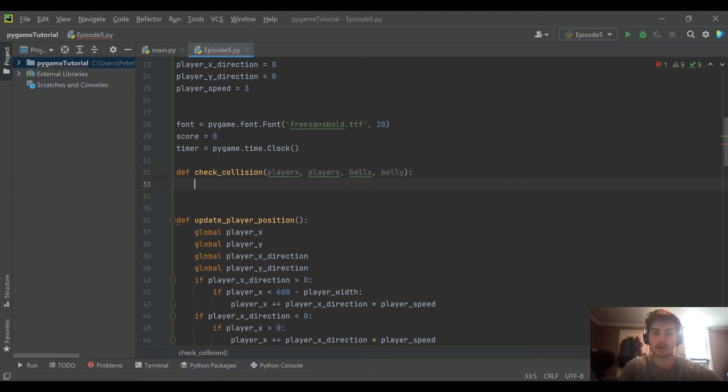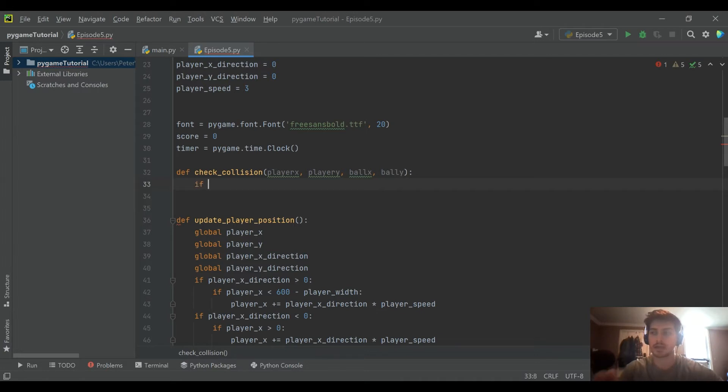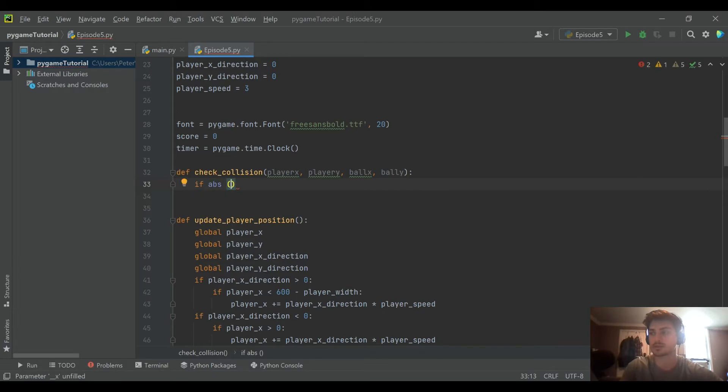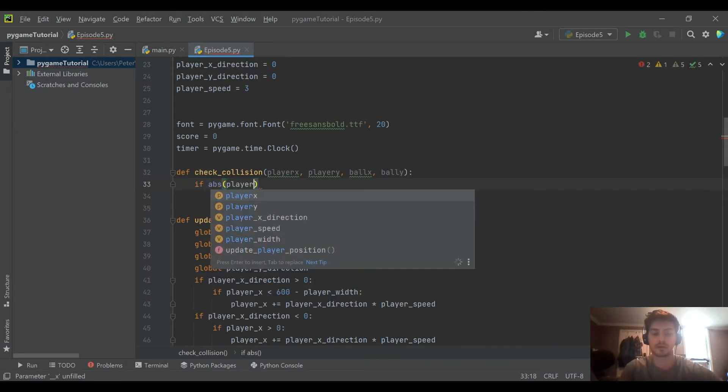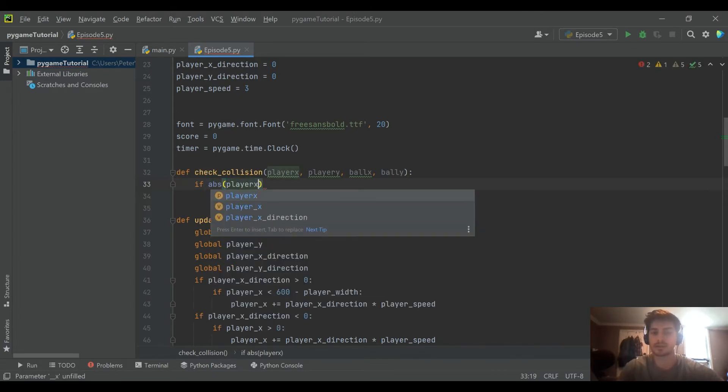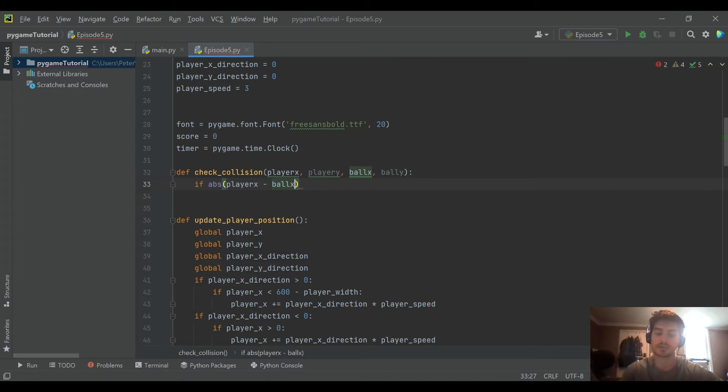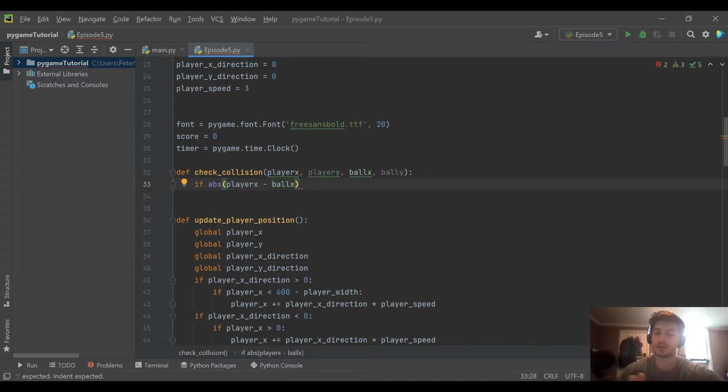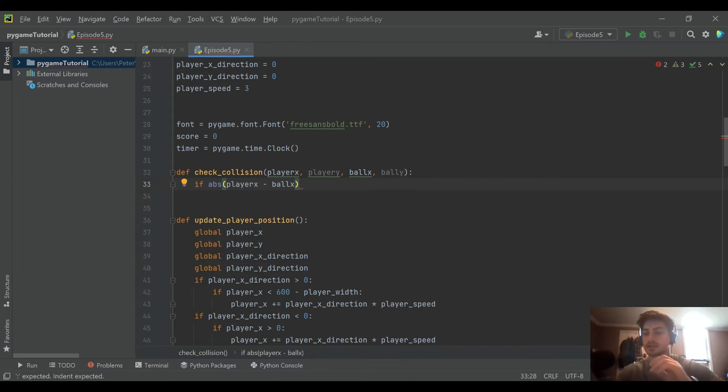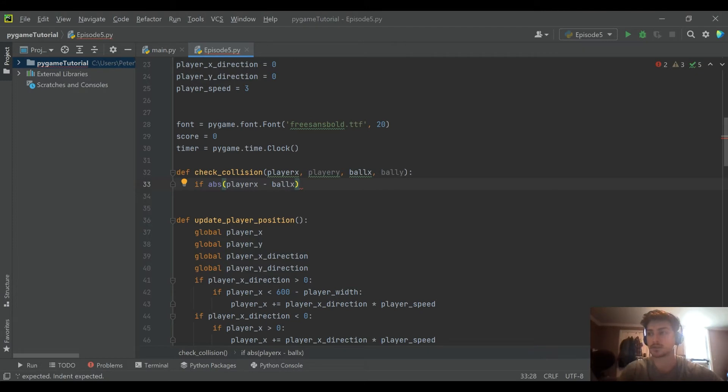And so what we just passed in here, we passed in the player's X, the player's Y, the ball's X and the ball's Y. And our actual check collision function is going to be checking based on the center point of the two. So first let's check in the X direction. And let's say if the absolute value of the player, because you could be colliding from the left or from the right.